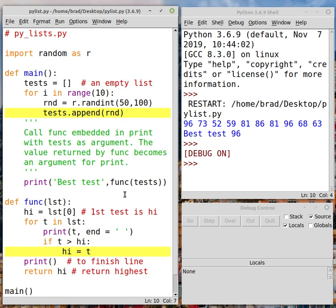We're going to embed the function call of the func function inside the print function. So this will run first and once it comes up with its return value, it'll become an argument for print. Now, let's take a look at the function down here.